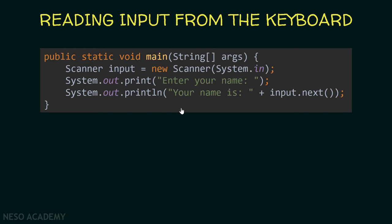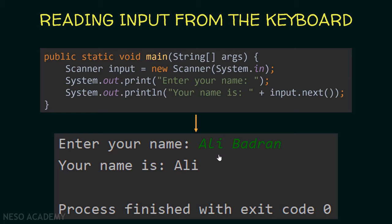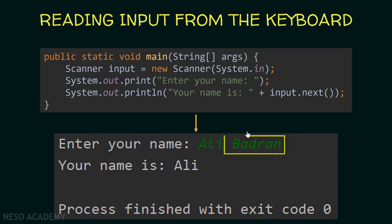With the same code, if I enter my full name with a space, after pressing Enter we will only see the first word printed. The next() method only reads up until the first space, so the rest of the string was not read — only the first word.